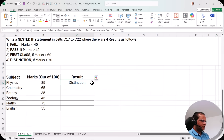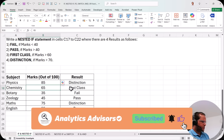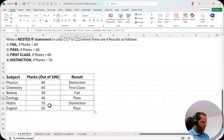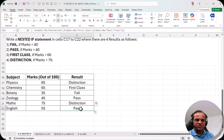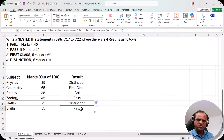I press Enter and we get the result distinction because the marks are 85, which is greater than 70. I drag the formula down: 85 is distinction, 65 is first class, 35 is less than 40 so it is fail, 45 is pass, 75 is distinction, and 55 is pass. This is how we use the IF function and the nested IF concept. Nested IF is not a function — it is a concept where one IF is placed inside another. In the next video I will show the differences between nested IF and the IFS function. Thank you very much.